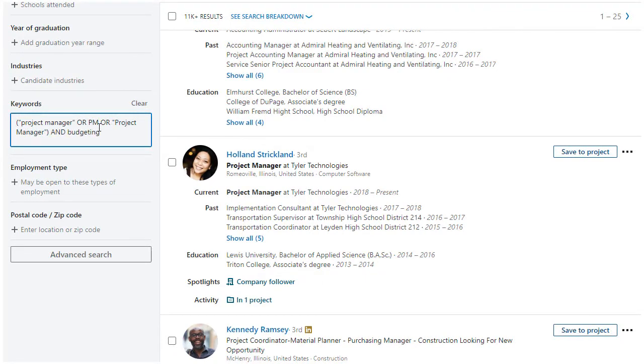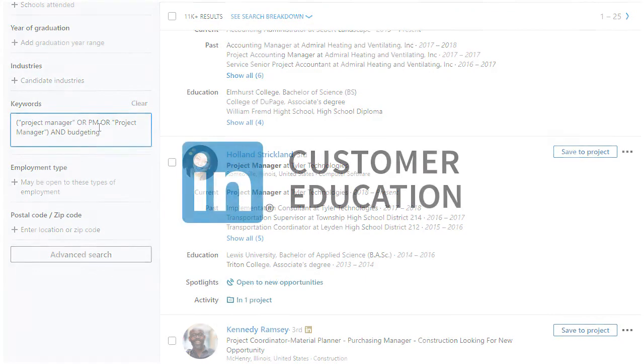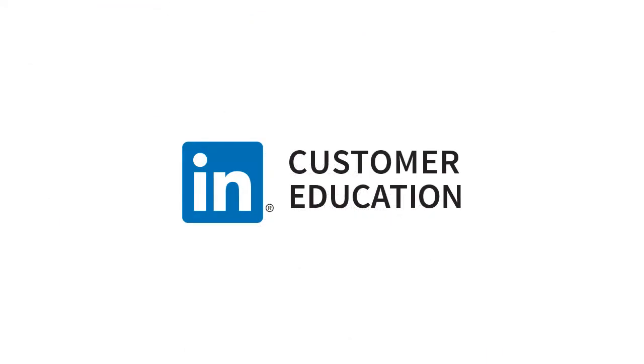However you want to search, Recruiter helps you find the right candidates fast.